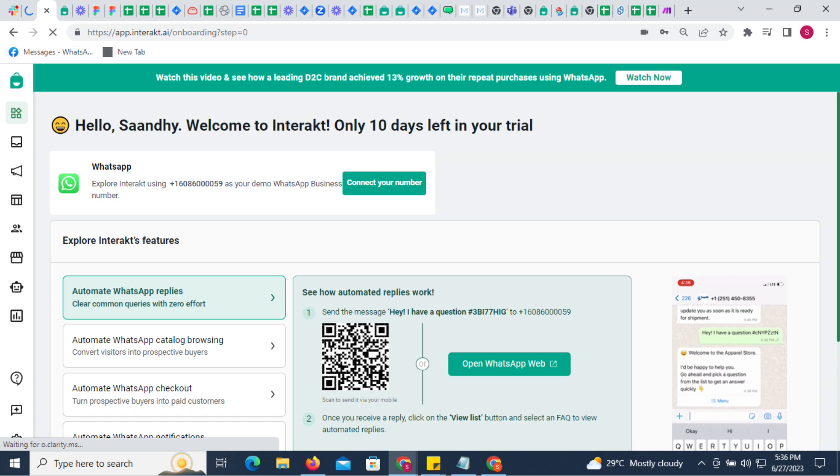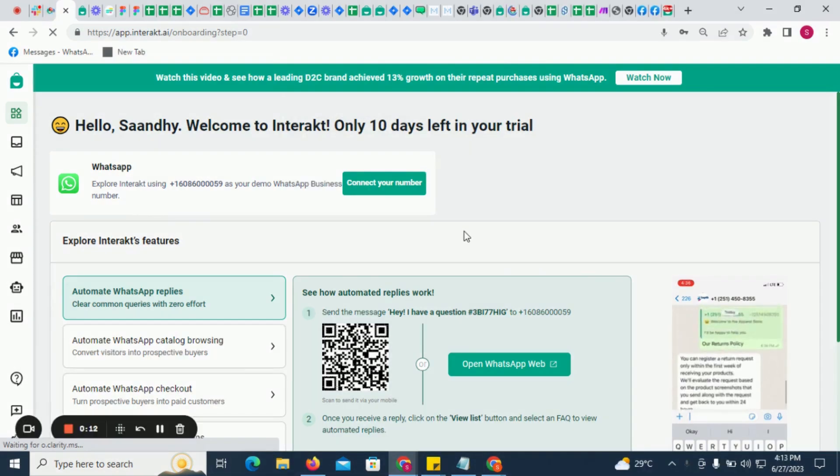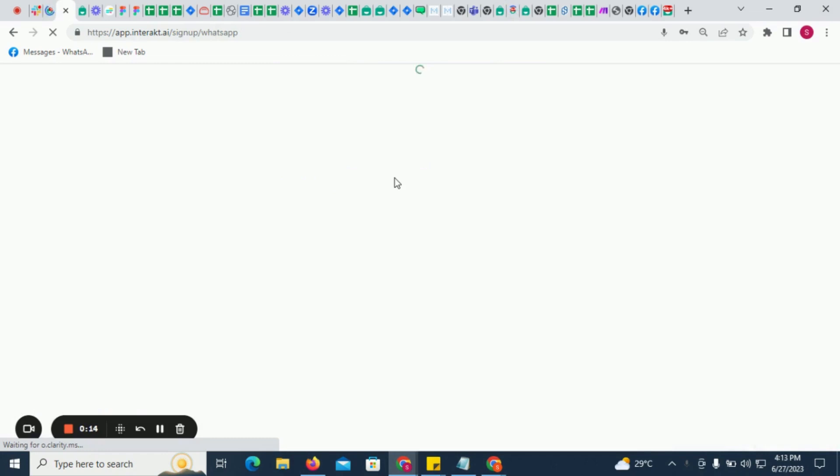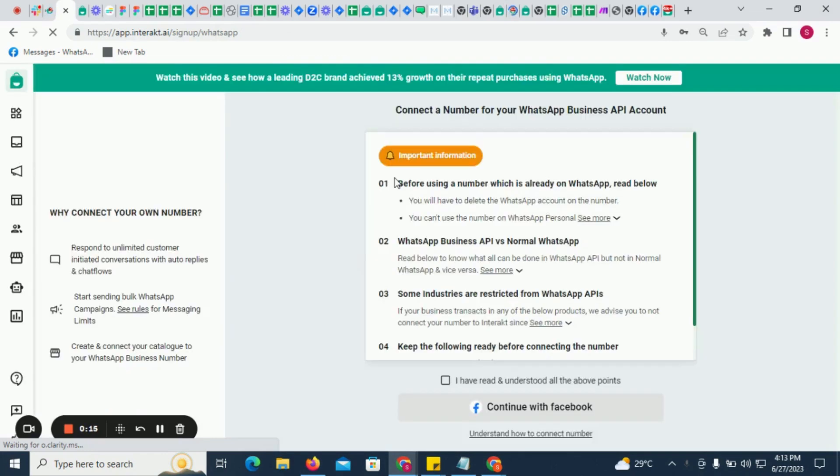After creating an Interact account, the next step is to connect a number to the account. To do so, click here.